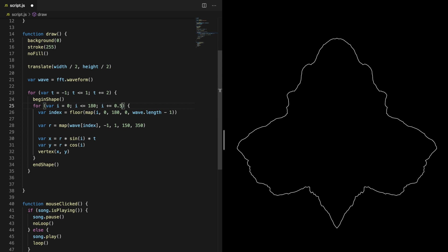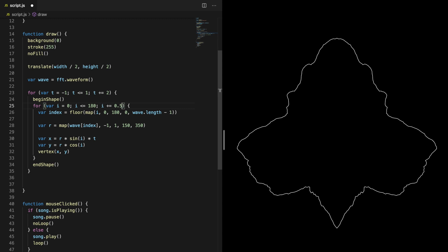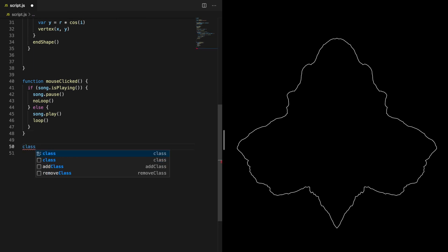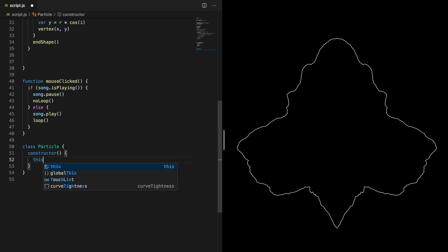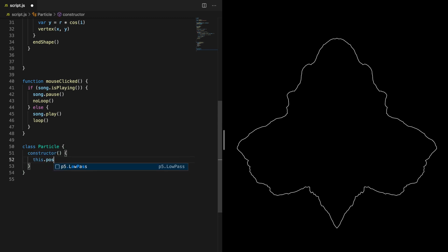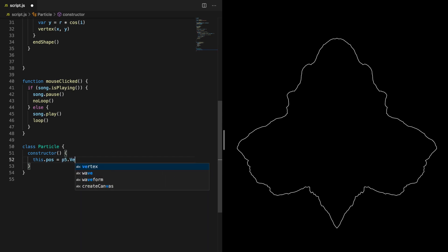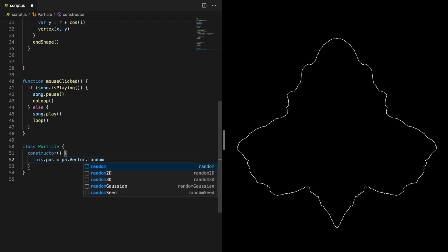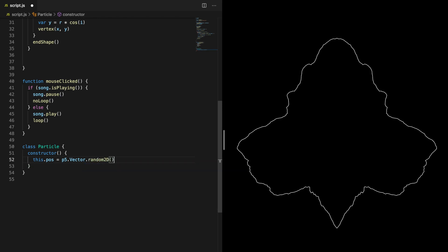Now that we have created the waveform, let's create the particles around it. So we need to create a particle object. Our particles should have a position. This can be defined as a vector. When a particle is created, we want it to be placed randomly at the perimeter of the waveform. We can do that by using the p5 vector random2D method. This vector has a length of one, so we need to multiply it by the radius of the waveform to place it at the perimeter. Remember, this is the average of the minimum and maximum radius of the waveform. In my case, that is 250.